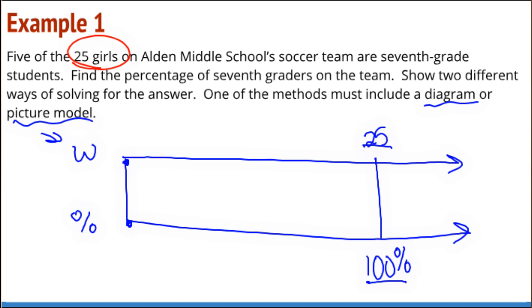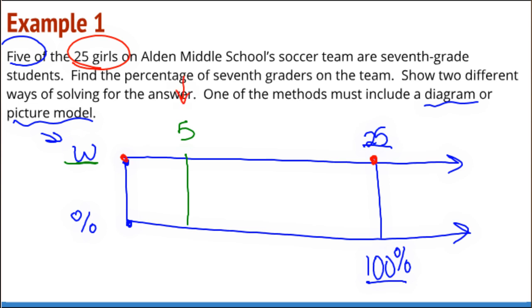Now I have to do a little bit of thinking. If I know the whole team is 25 girls and I am just looking for five of the girls, then on my number line for the whole team, I need to have five — because that's what I'm looking for. I need to count from zero to 25, and because I want to know what percent five is, I have to make sure that as I'm counting, I land on that five. This is where your skip counting comes in handy.